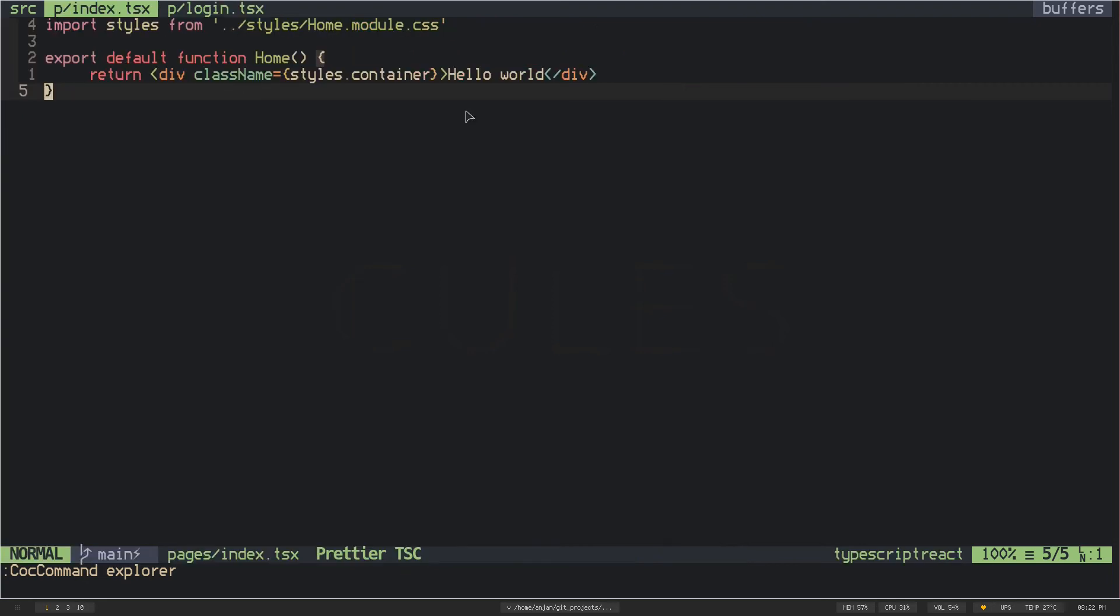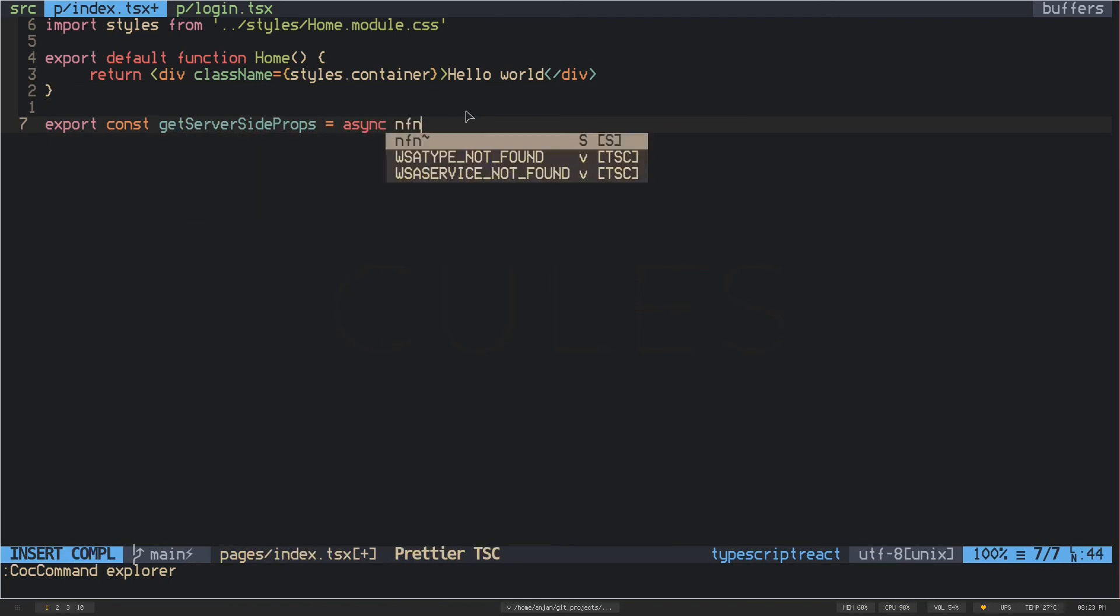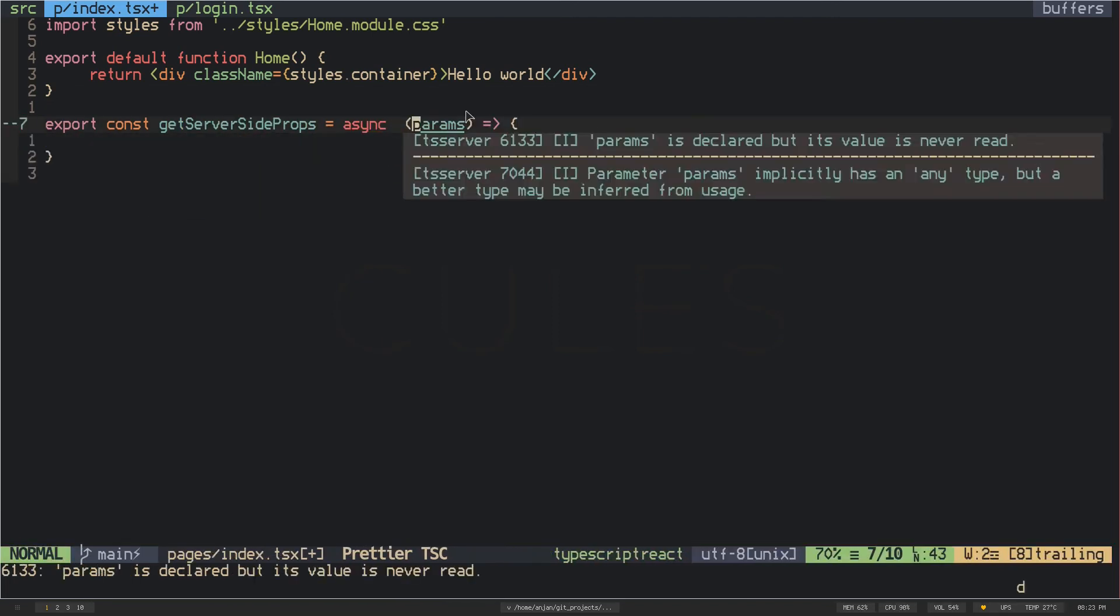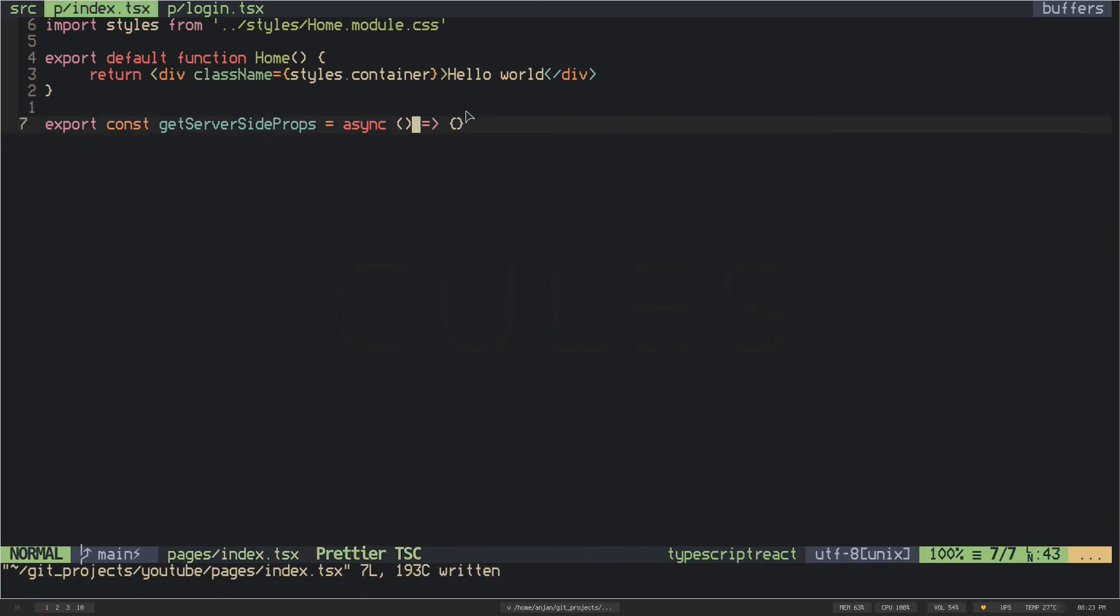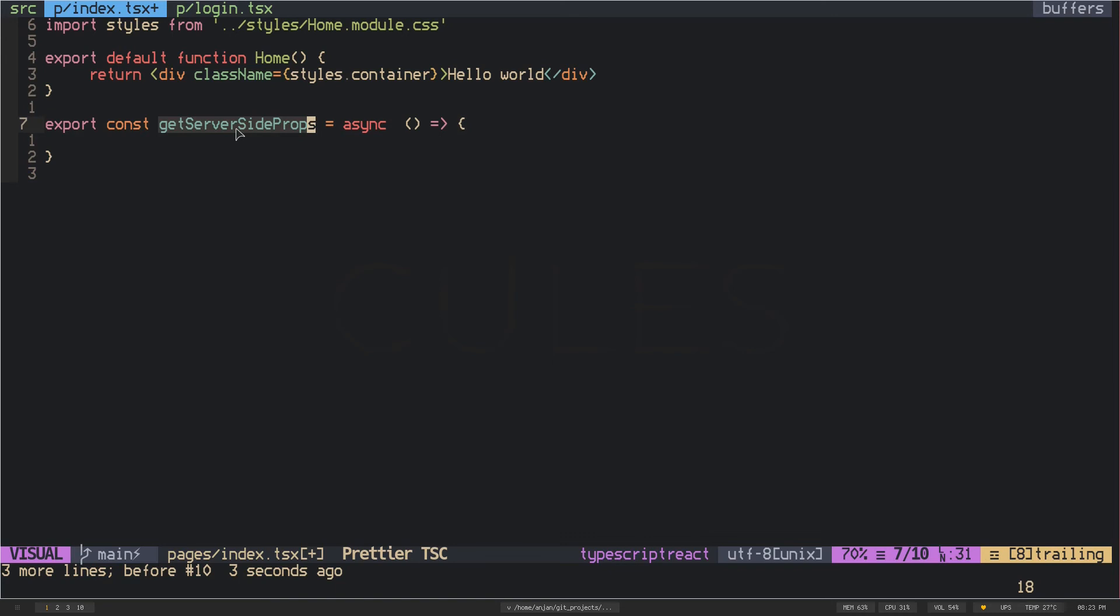I have to use a data fetching method called getServerSideProps. If you don't know anything about data fetching methods in Next.js you can check their docs out, I will put the link in the description. All you have to do is export an async function called getServerSideProps. This function name has to be getServerSideProps because Next.js will call this function from the server when a user visits the home page.